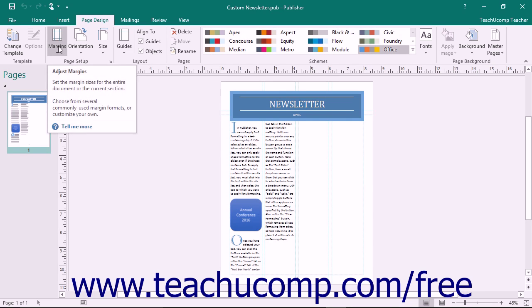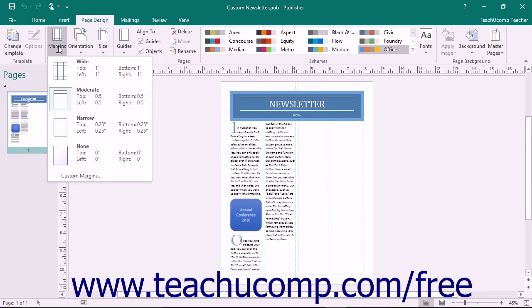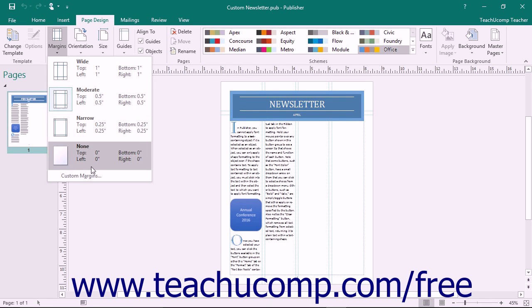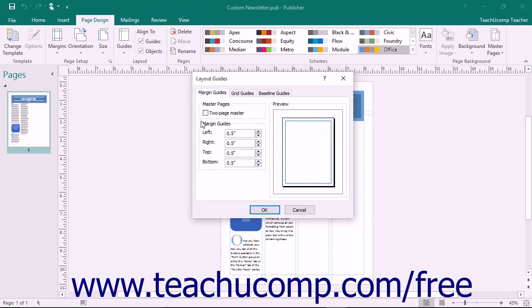Click the Margins dropdown button to set the margins for your current publication from the preset options. To set custom margin guides for the publication, select the Custom Margins command from the button's dropdown menu. Doing this will open the Layout Guides dialog box and display the Margin Guides tab.